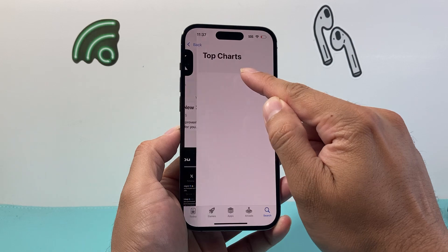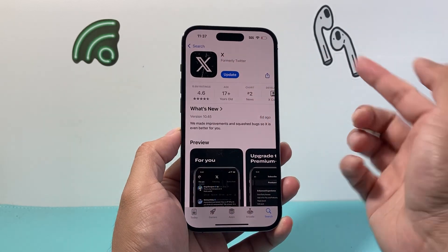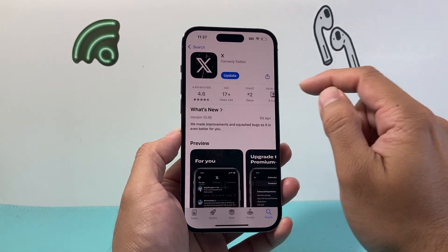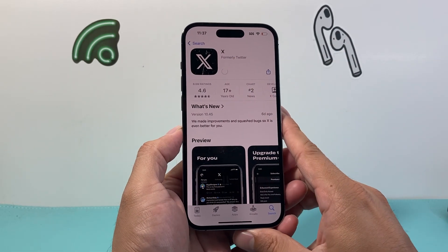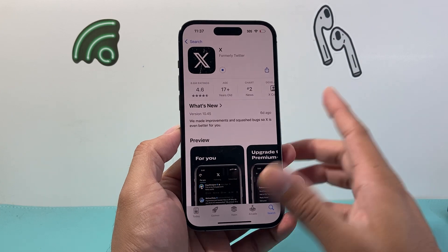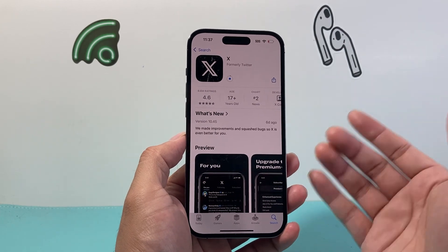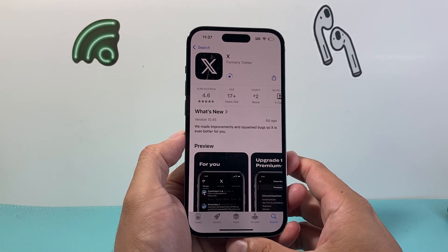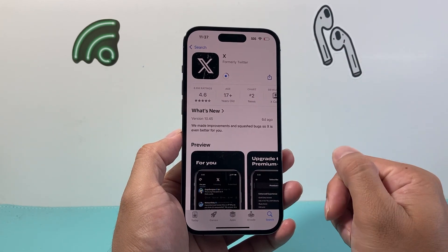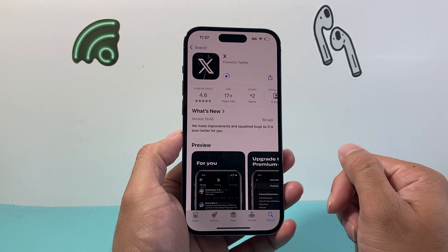There should be a button up here to go ahead and update it. All you do is click on update, and it will begin downloading the latest update and installing it at the same time as well.